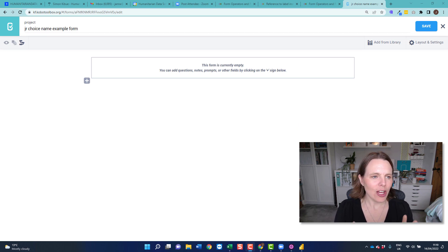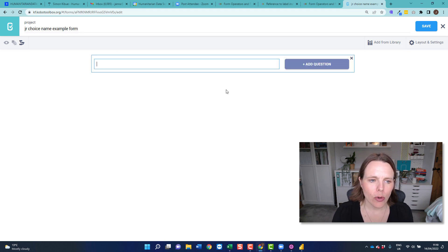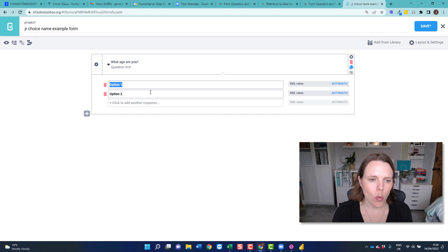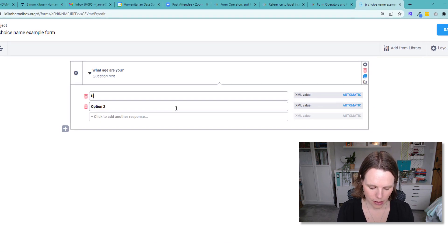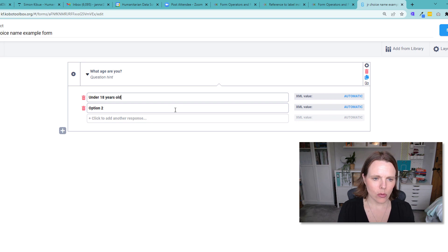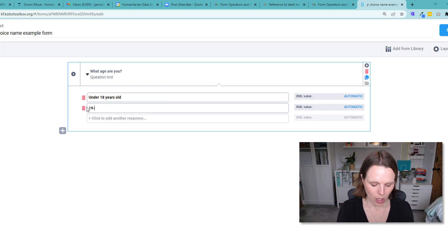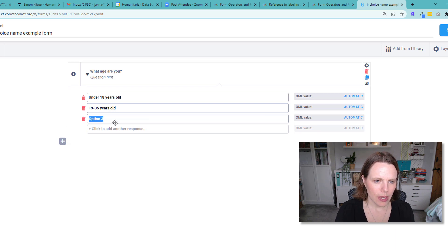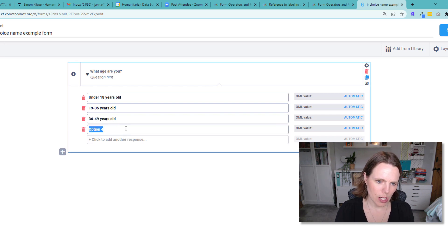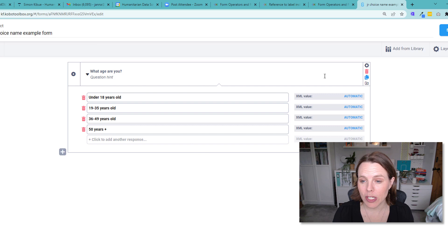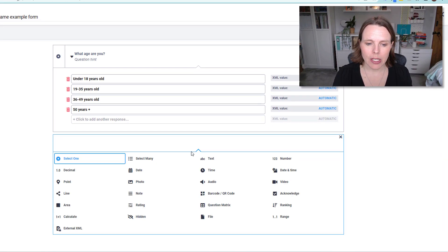We are in Kobo Form Builder and we're going to build a really simple form. We're going to add a new question: what age are you? We're going to make it a select one. Option one: under 18 years old. Option two: 19 to 35 years old. Then 36 to 49 years old. And then 50 years plus. So those are going to be our options for our question.